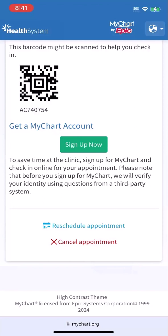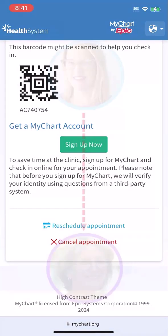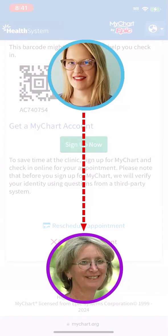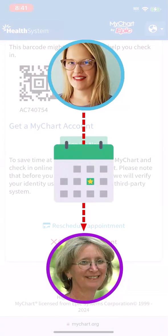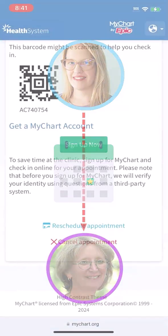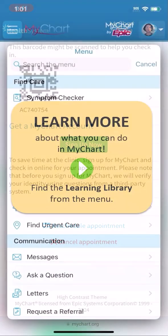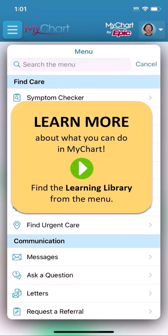One last thing. As I mentioned before, if you manage care for a family member, you can use the same steps you just saw to schedule an appointment for them using their personal information. To learn more about MyChart, check out our other videos.